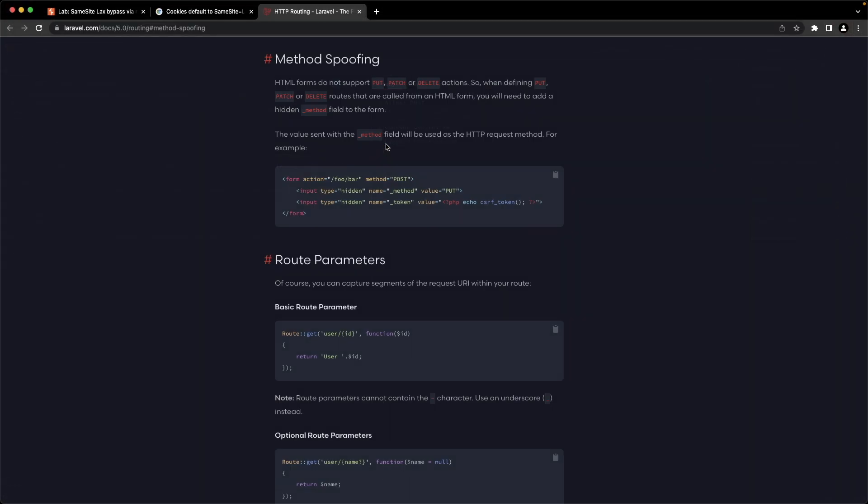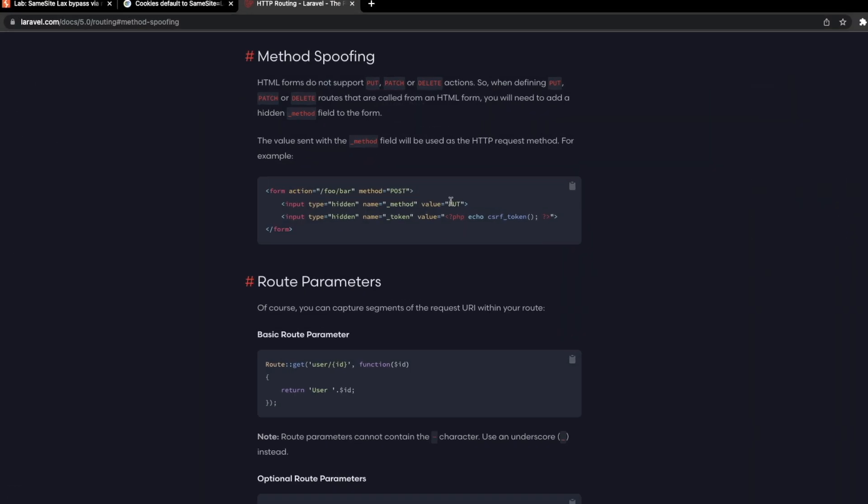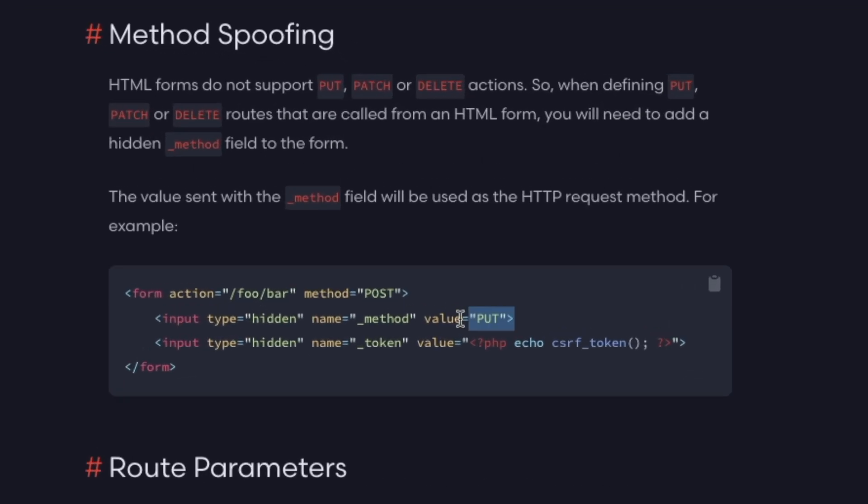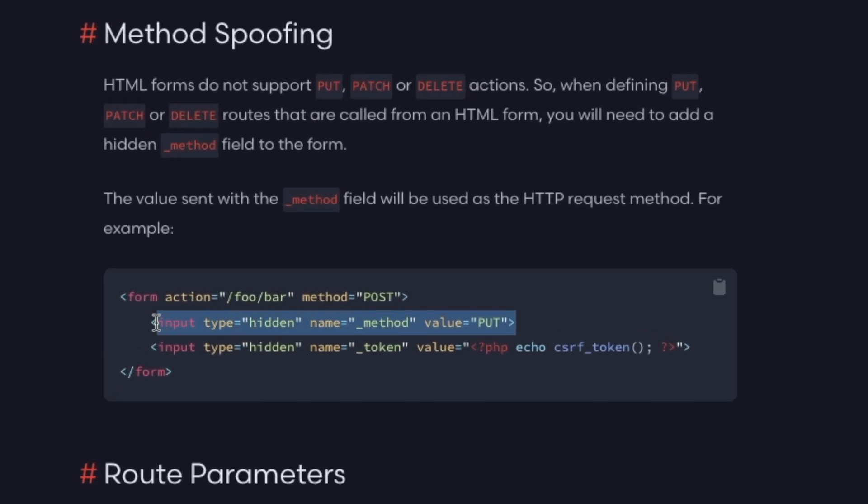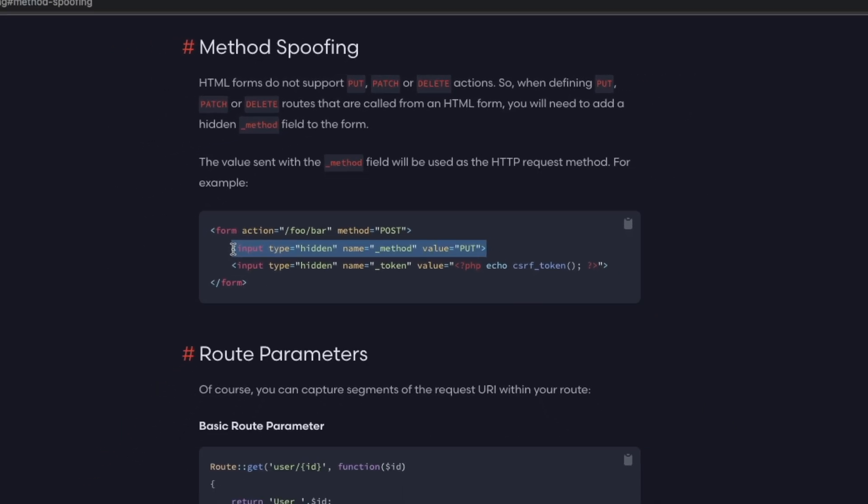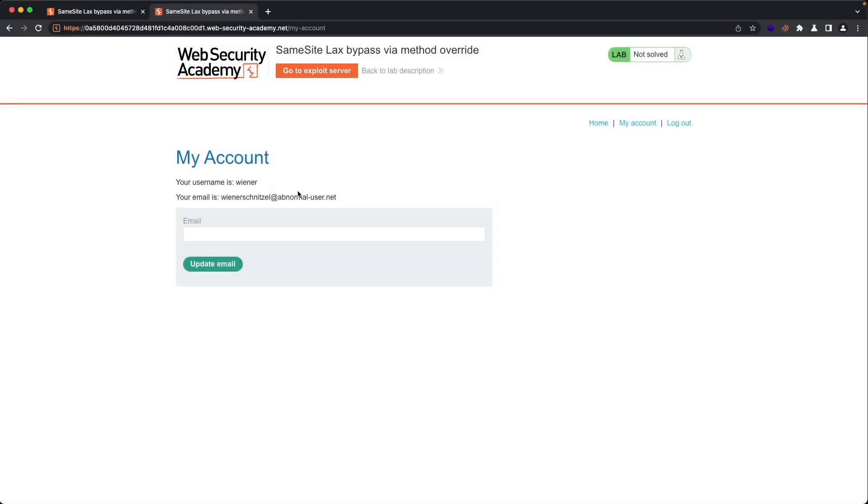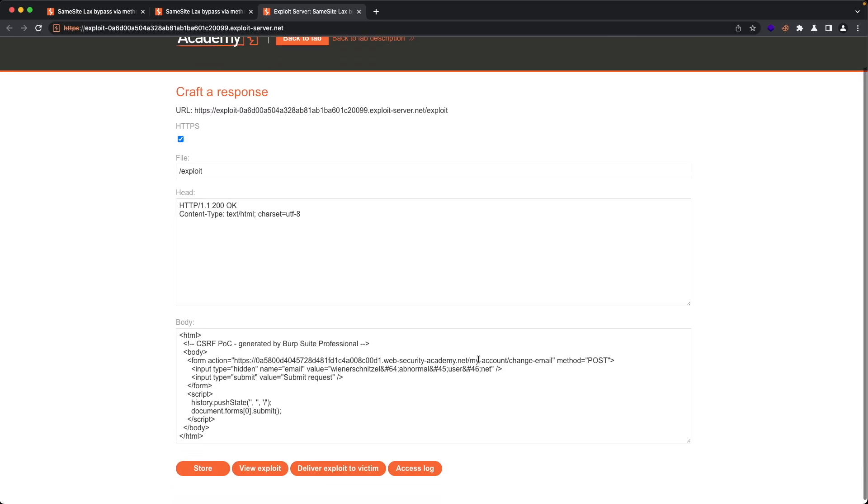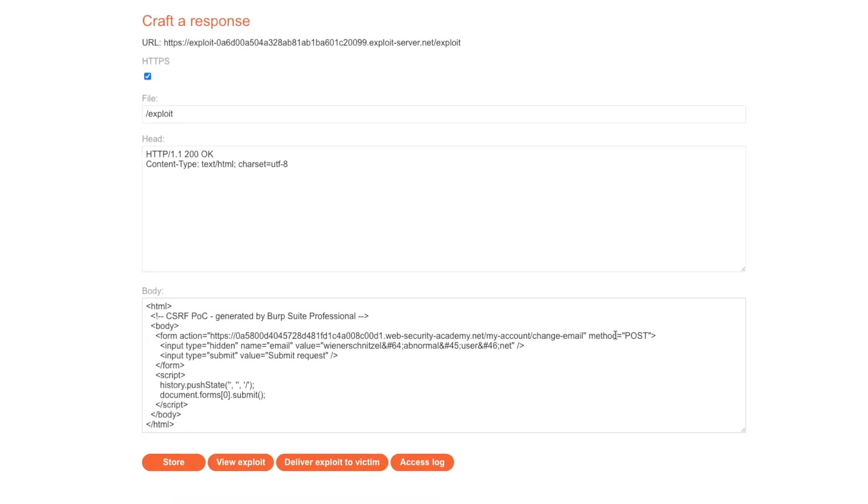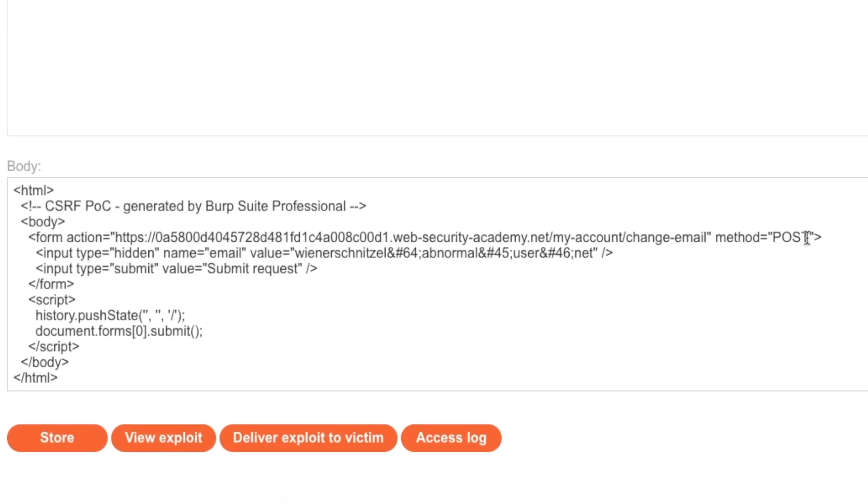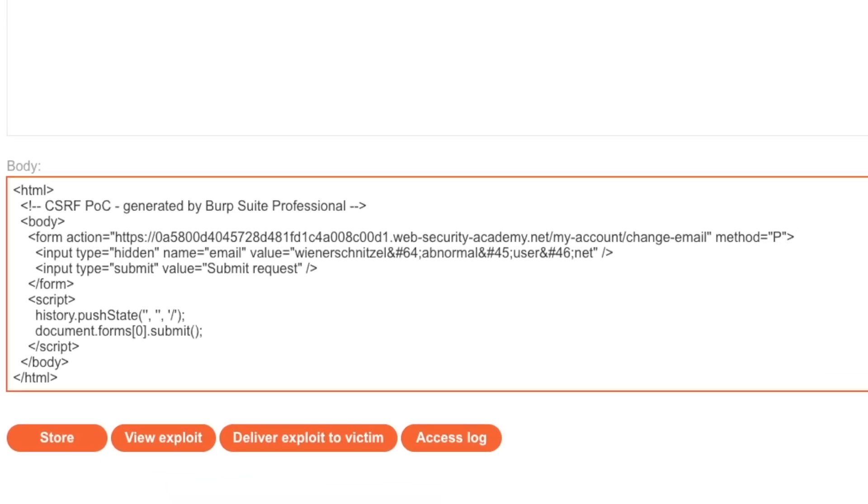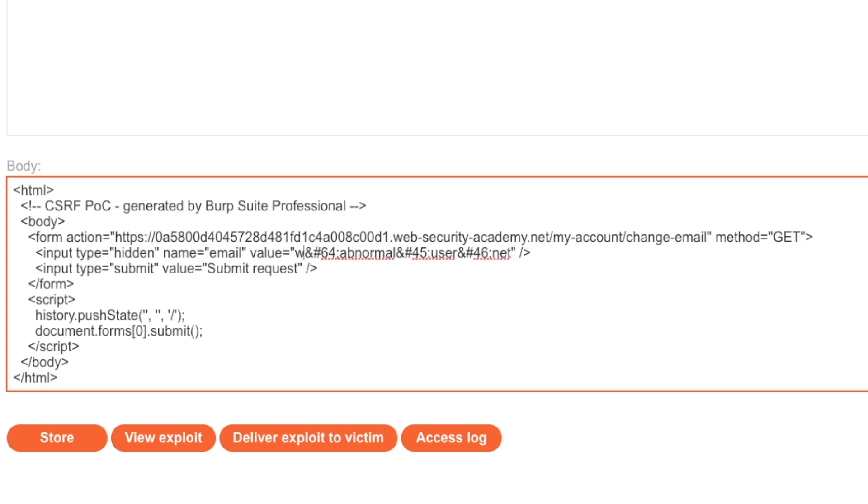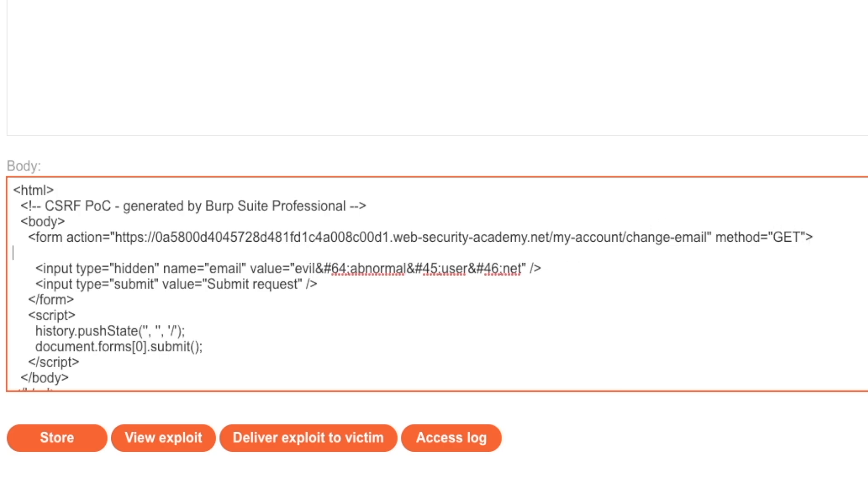So I'm going to go back to the Laravel documentation here and copy this line. Let's add an input. Then I'm going to go to our lab and go to the exploit server. I'm going to change the method to GET. And let's change the email to evil. Then above that, we're going to paste our payload.